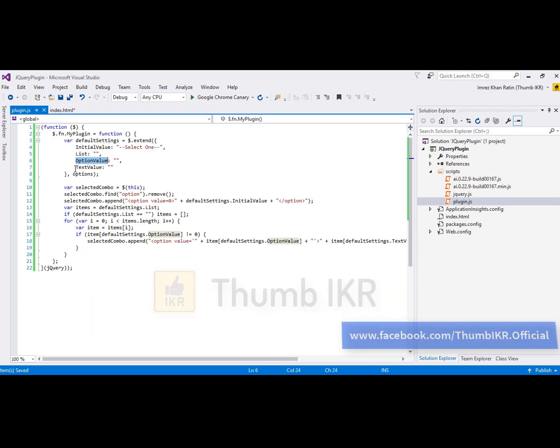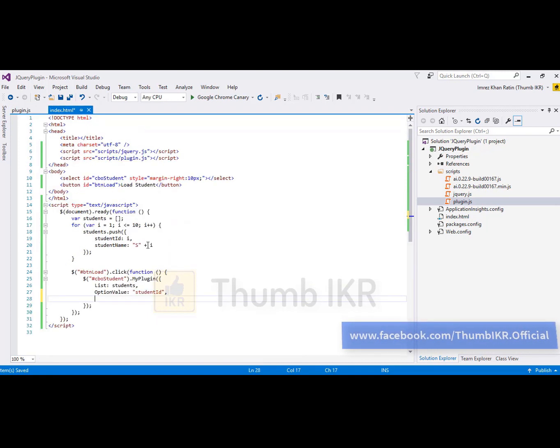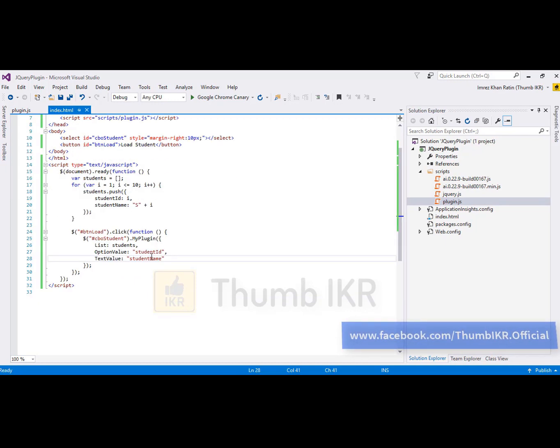And text value is student name. Let's run this project.